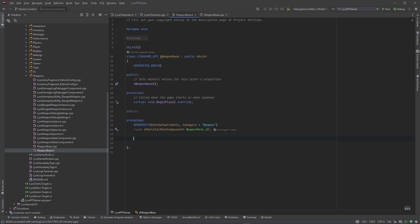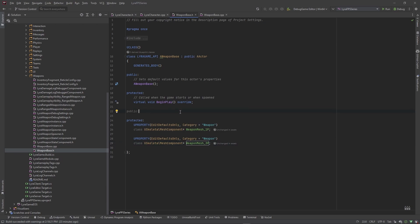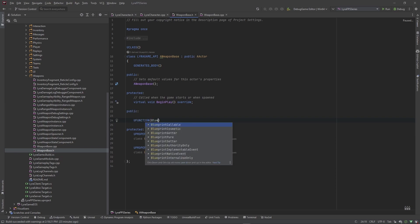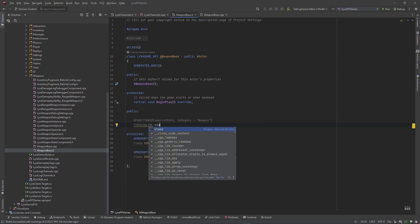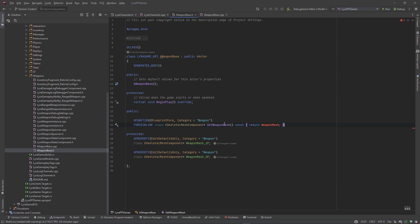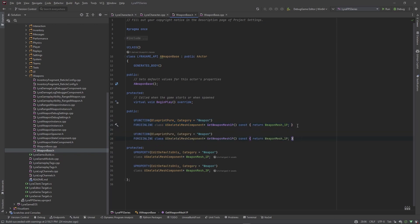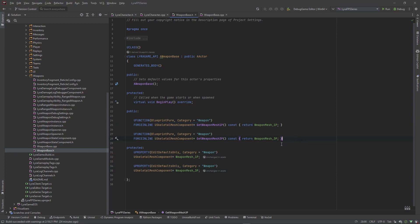Then let's make a version for the third person mesh, so this will be 'weapon_mesh_3p'. Of course we're going to need getters for these, so up here in the public section let's create a UFUNCTION that is BlueprintPure, category Weapon. We want ForceInline, returning a USkeletalMeshComponent pointer. We'll call it GetWeaponMesh1P and return weapon_mesh_1p. Then copy that and change it to 3p on both sides, and remove the forward declaration.